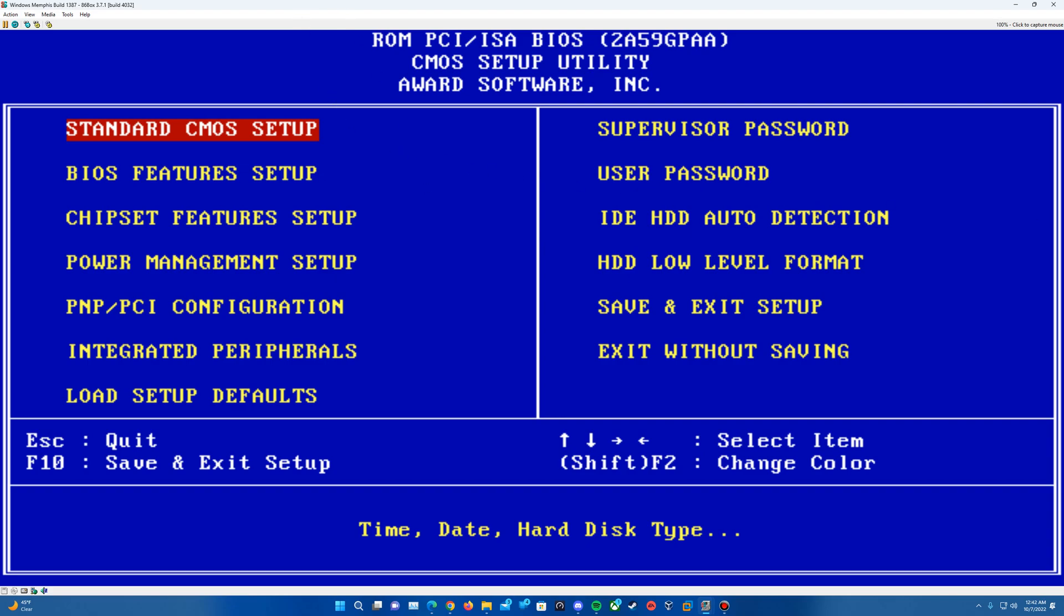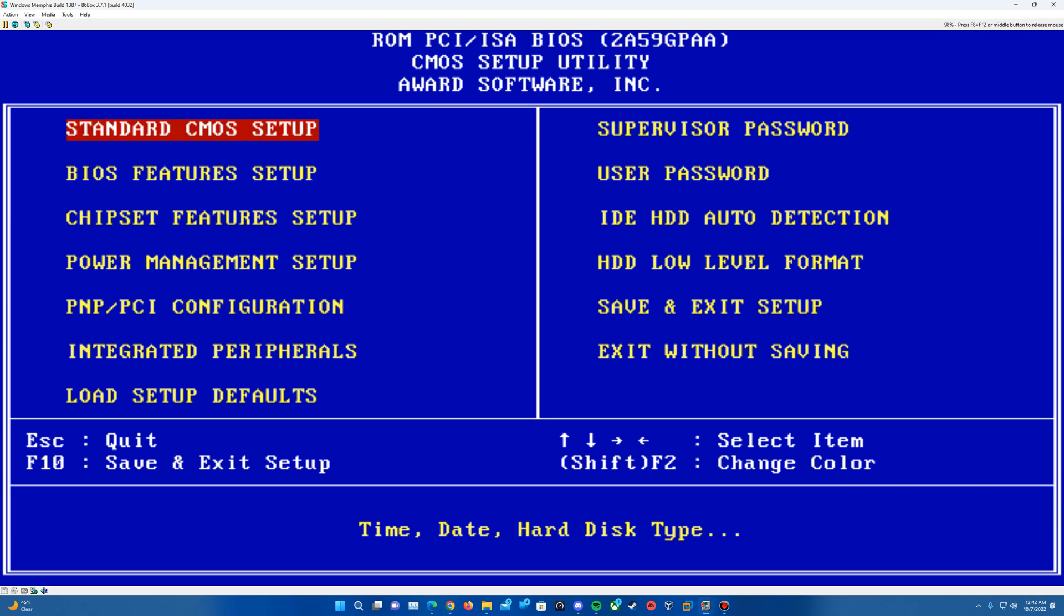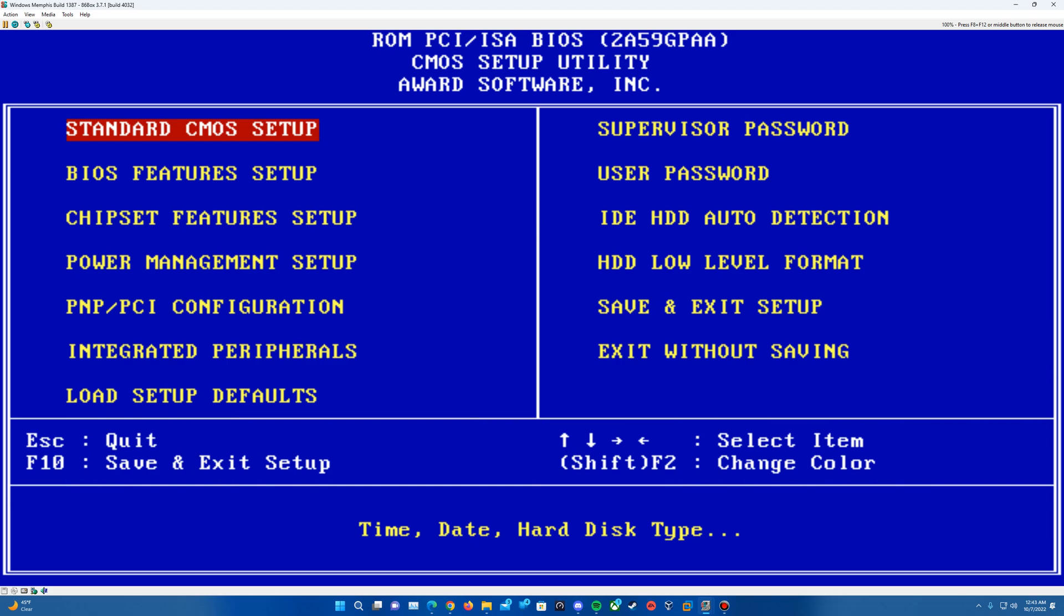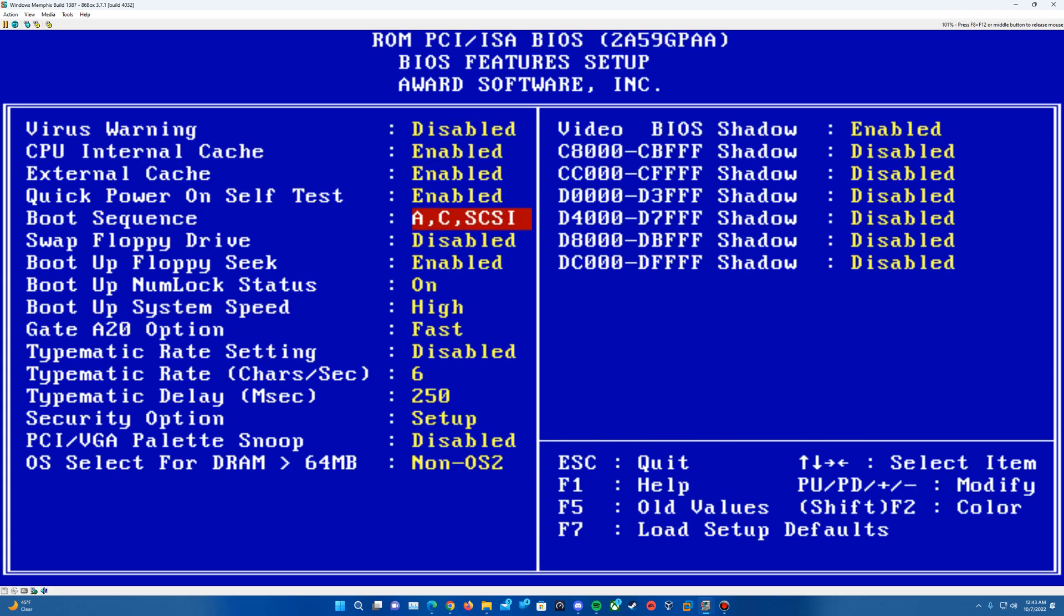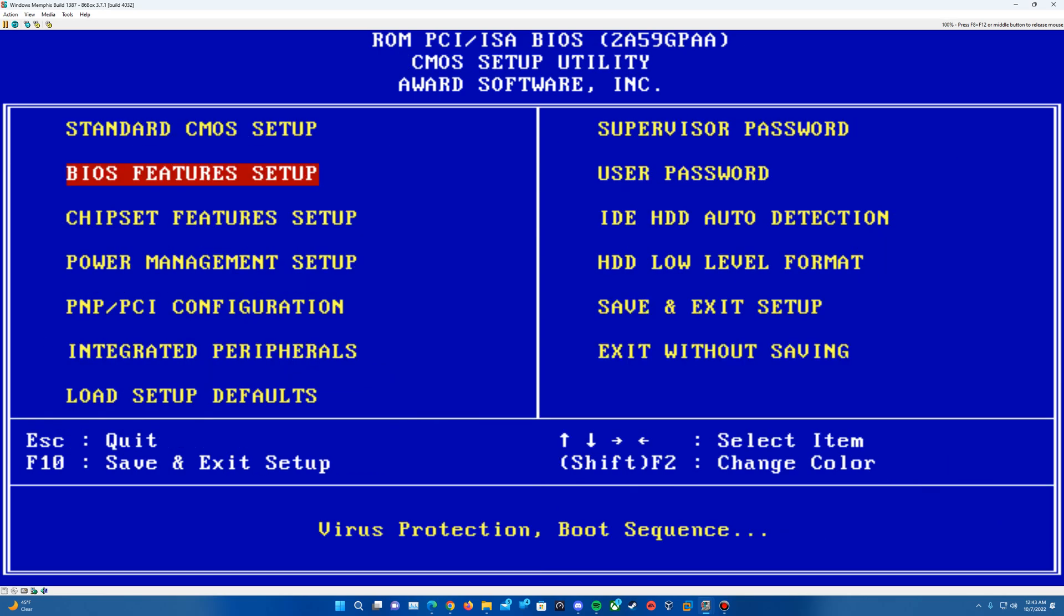But what we'll want to do is we'll want to change the BIOS state in the BIOS here. So we'll go into Standard CMOS Setup. And then we're going to change this to, this is going to be set to February 6th of 1997. And then the time's of course going to be at 0. I mean, you can set the time to whatever you want, but as long as the date is set to February 6th, 1997, that is the date that we need for this. So once that's done, you can hit Escape to Exit out of that. You don't need to change the boot sequence. We're going to leave that as is. And so we'll go to Save and Exit Setup and confirm that.